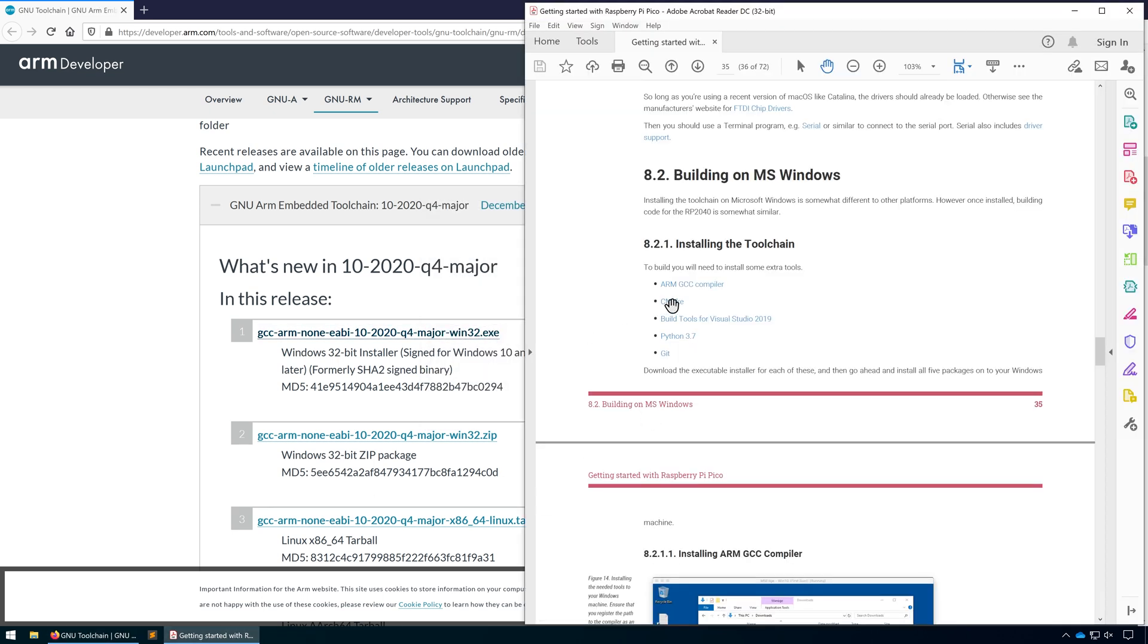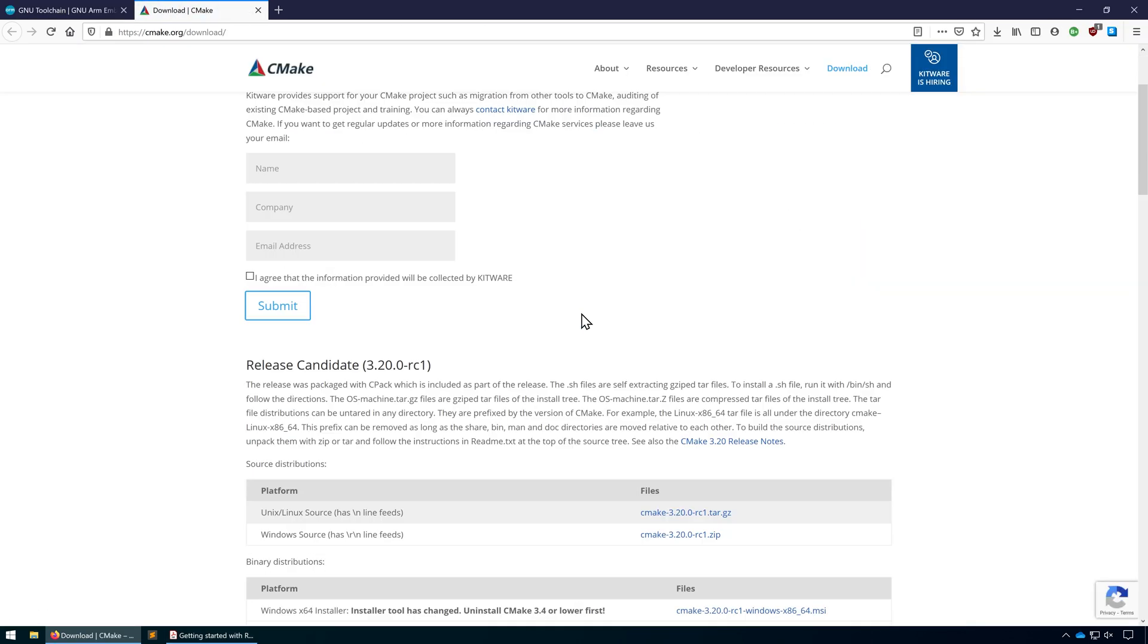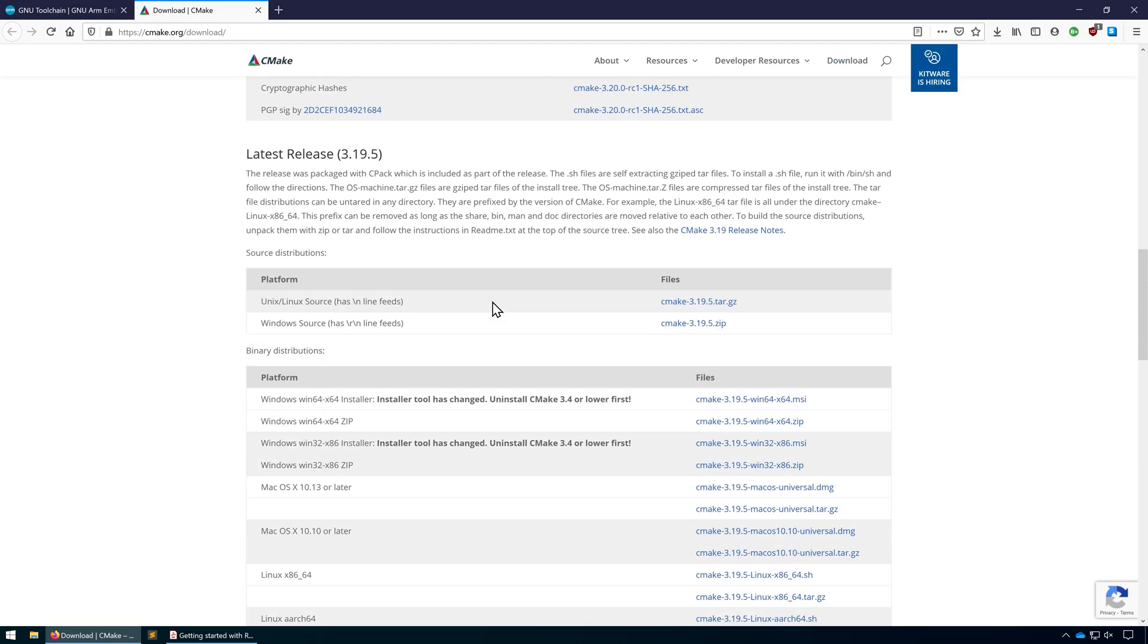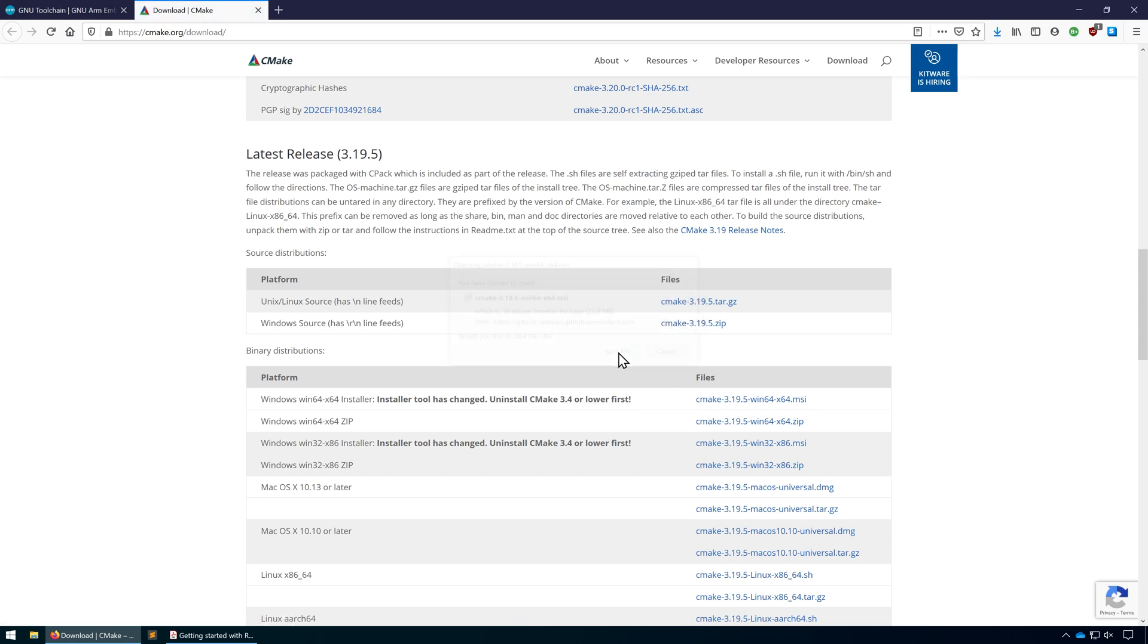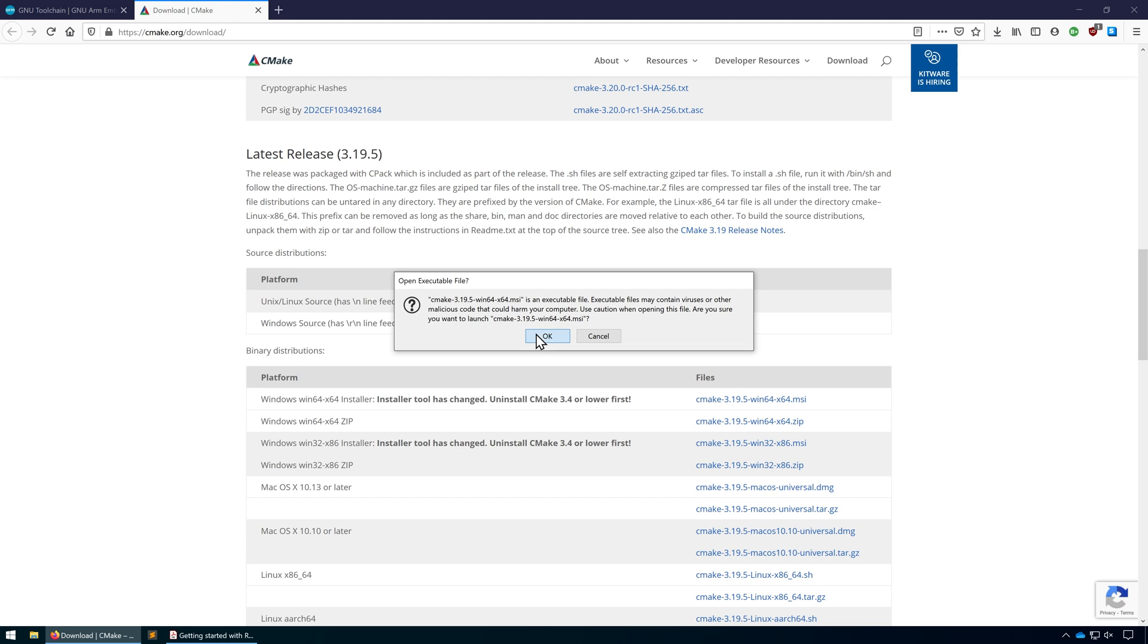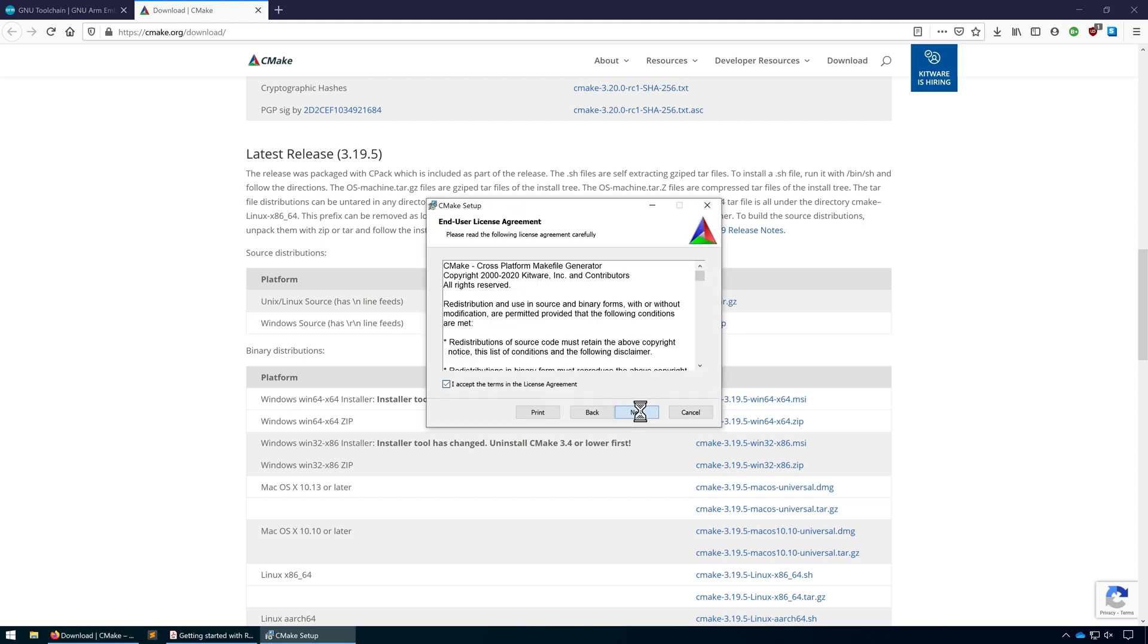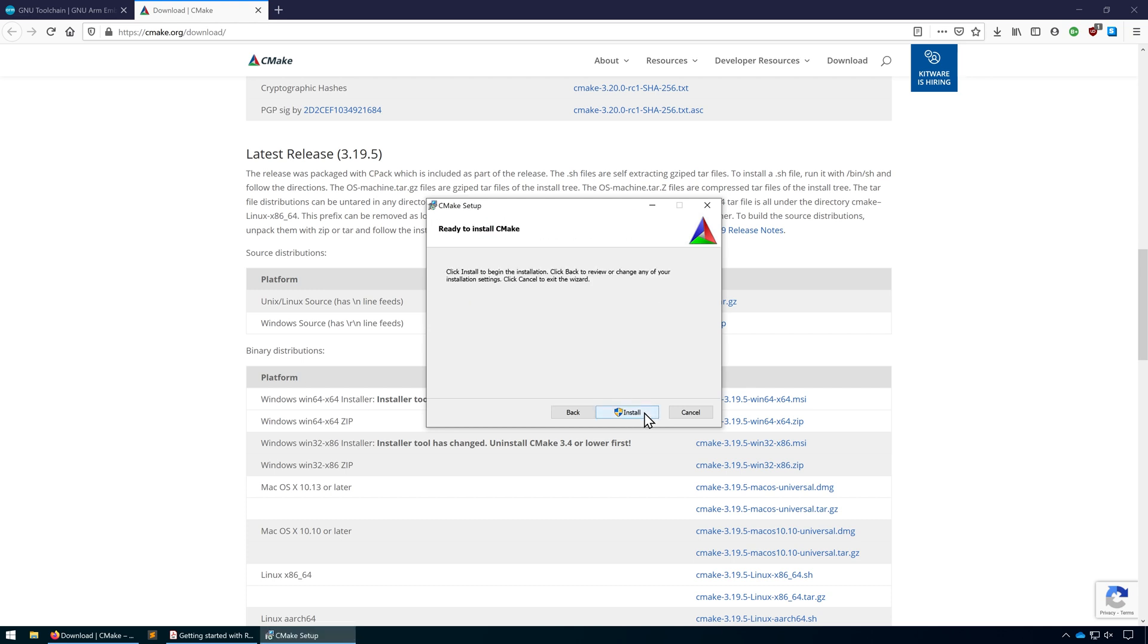Next on the list we need to install CMake. We're going to install the latest release, the 64-bit Windows installer. Again, let's make sure we add it to the path just to make life a little bit easier, and then go ahead and click Install.